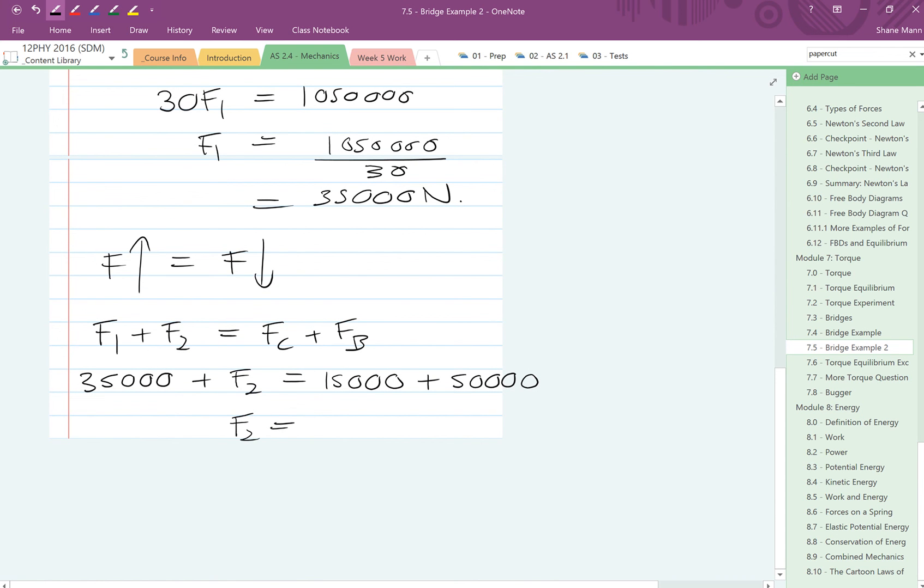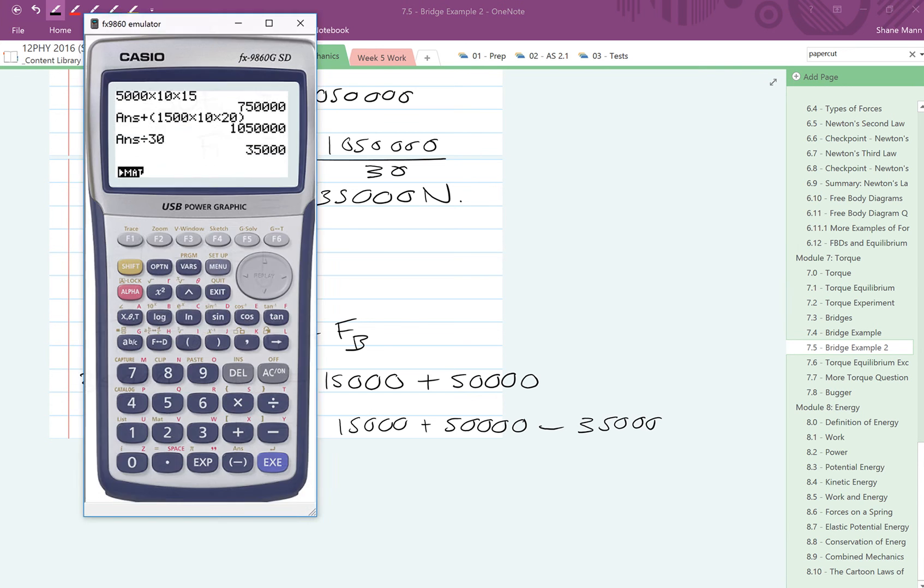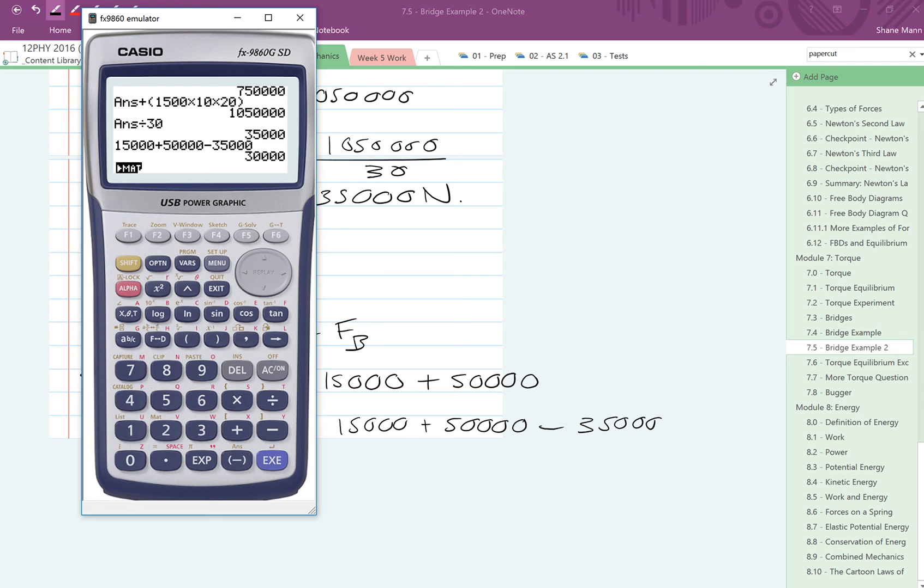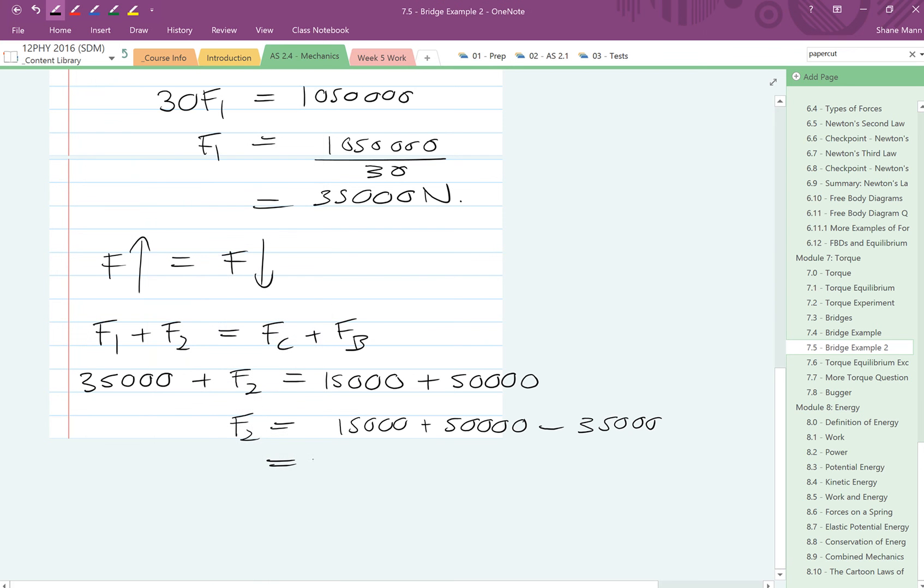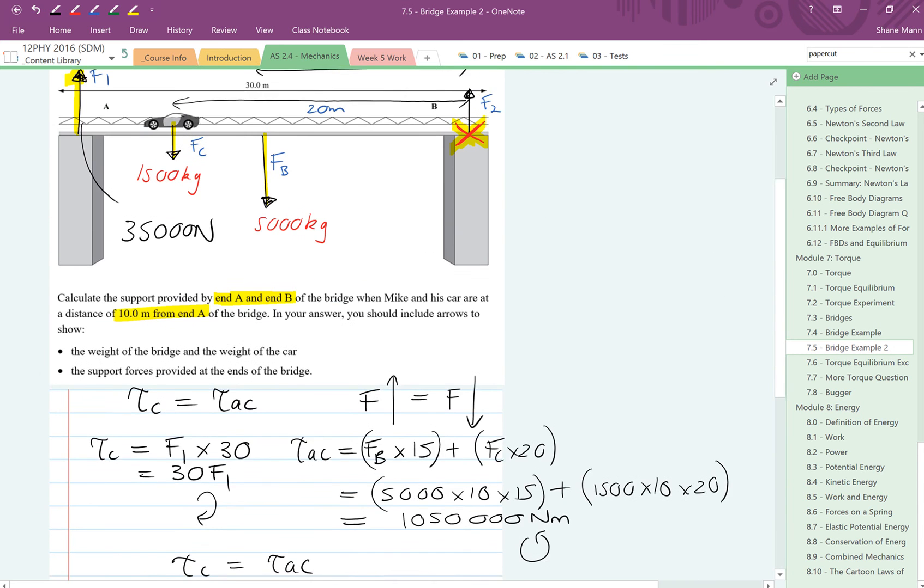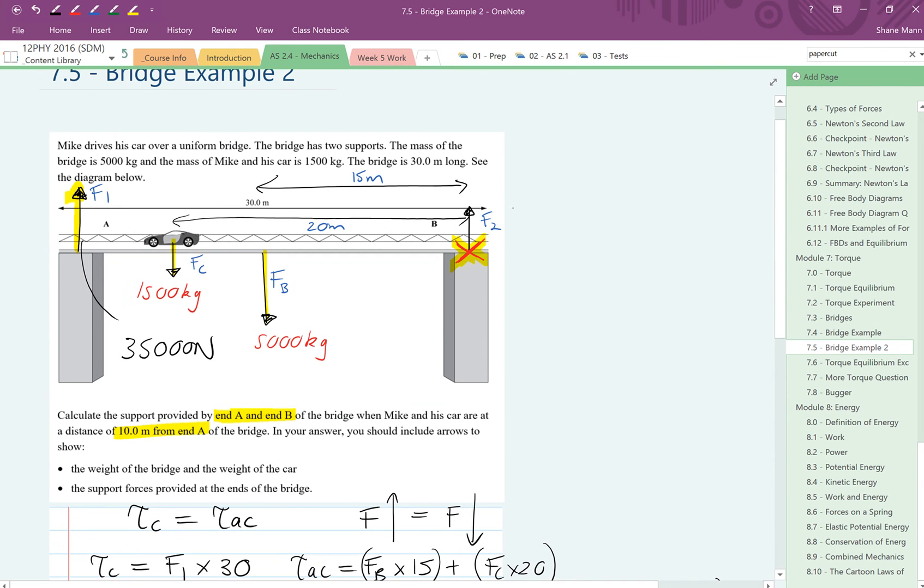Which means that F2, if we just rearrange that, is going to be equal to 15,000 plus 50,000 take away 35,000. So F2, back to your calculator. We've got 15,000 plus 50,000, and we want to take away 35,000, giving us 30,000 newtons as our force. So 30,000 newtons is the value of F2.